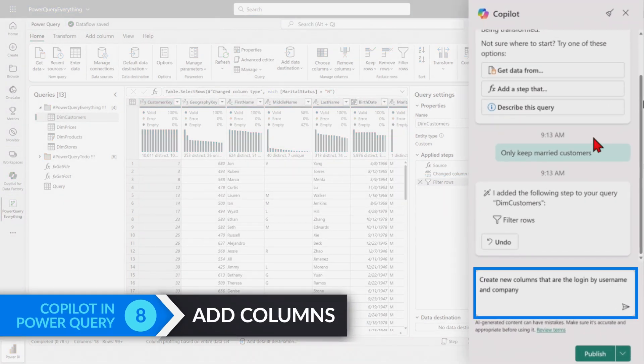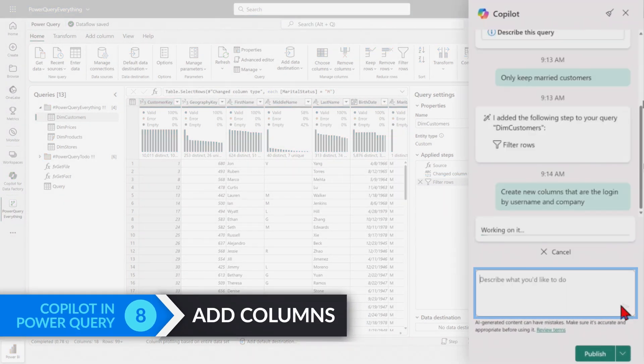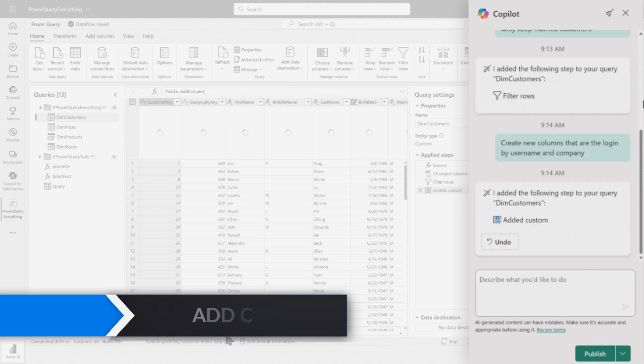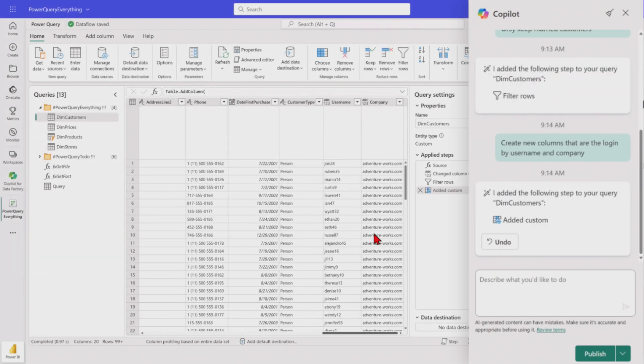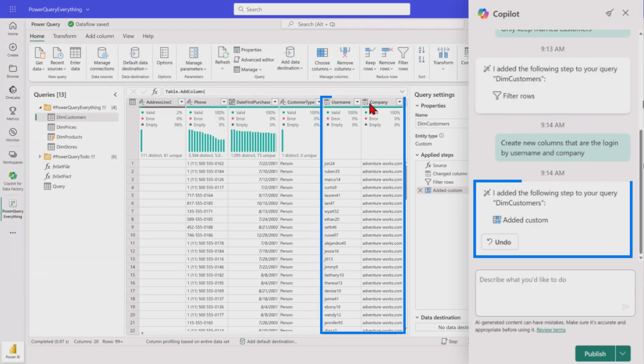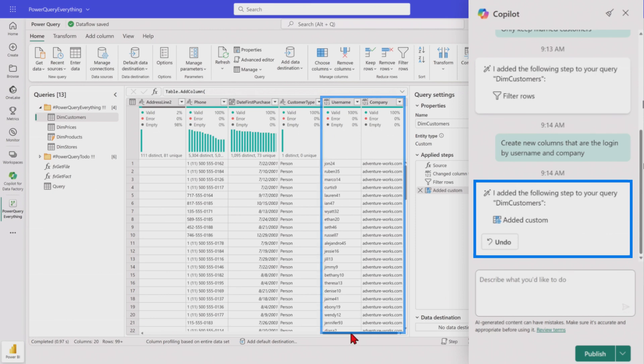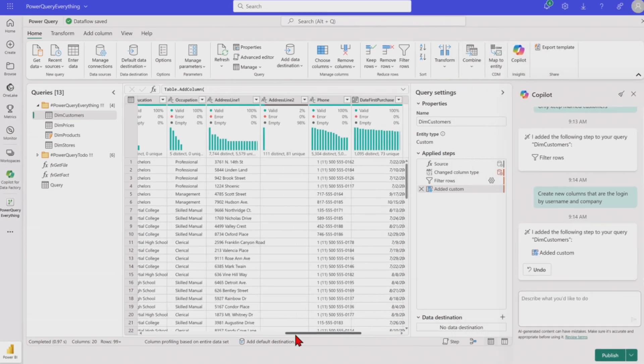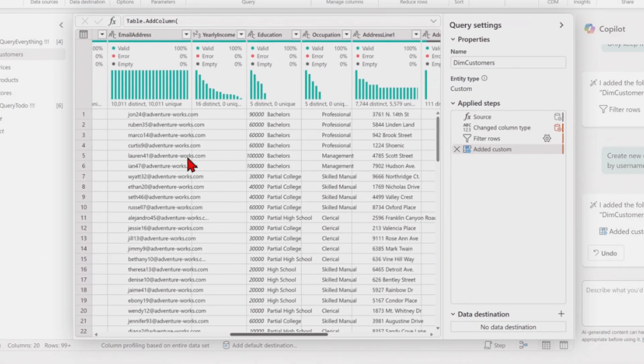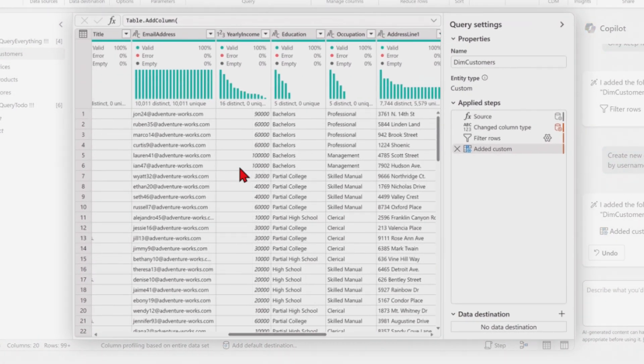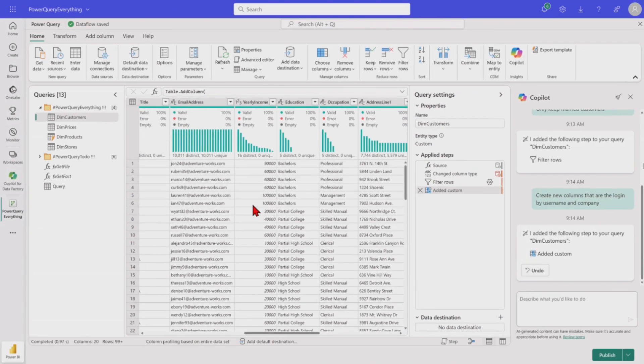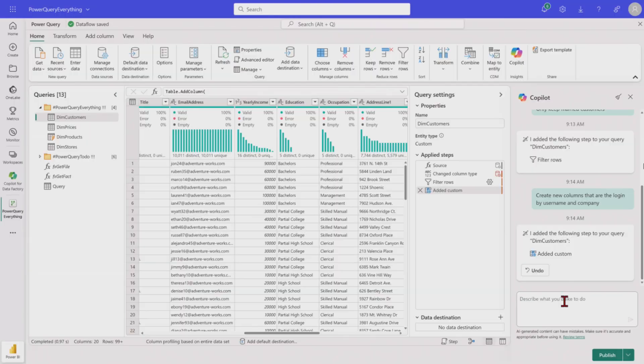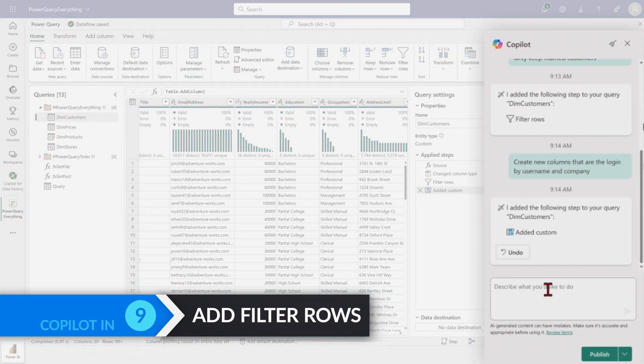Maybe creating new columns by the login, kind of a username and company. If we go to the right hand side, it added two new columns, username and company, just kind of based upon the original column here. So if we were to go back, email address. Well, I would need to know what a split by is. I would need to know what a delimiter is. I would need to know what the at symbol is. But in this example, again, I knew my problem and Copilot figured out for me.